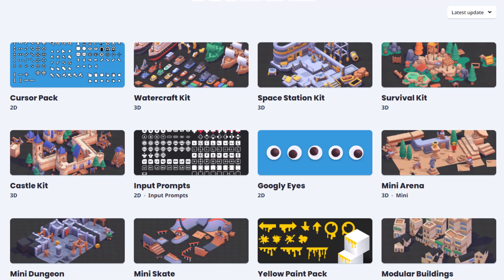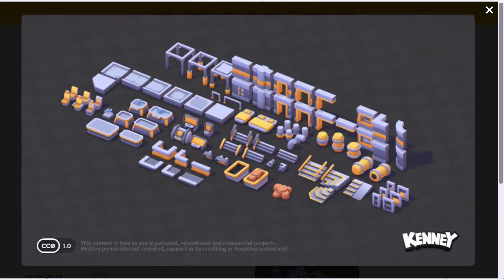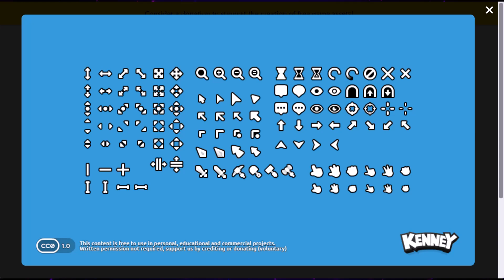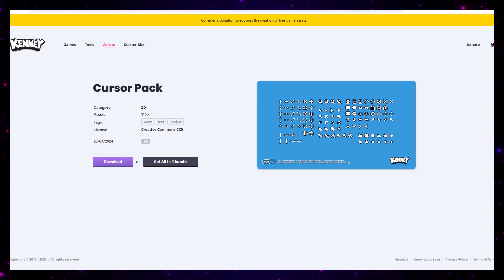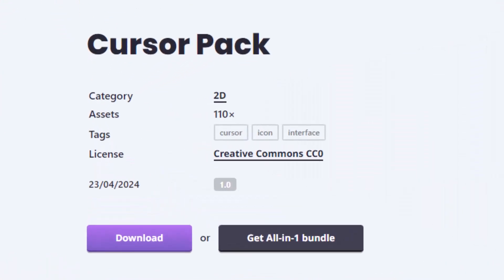First, the Kenny NL packs have been updated and he's been creating a bunch of cool 3D packs, but also a cool cursor pack. If you need cursors, which I think almost every game dev does, you can grab it for free at Kenny.NL, or if you want to support them, you can grab that all-in-one bundle.